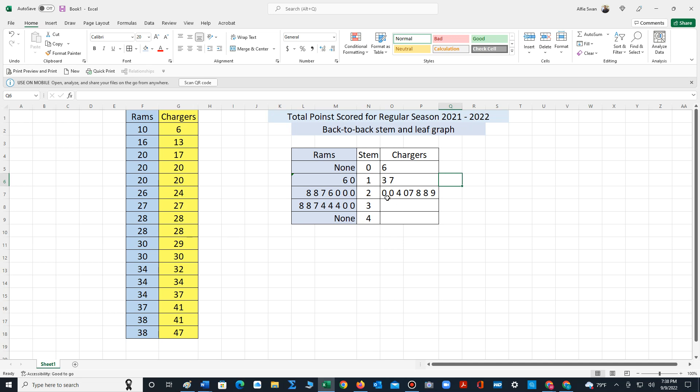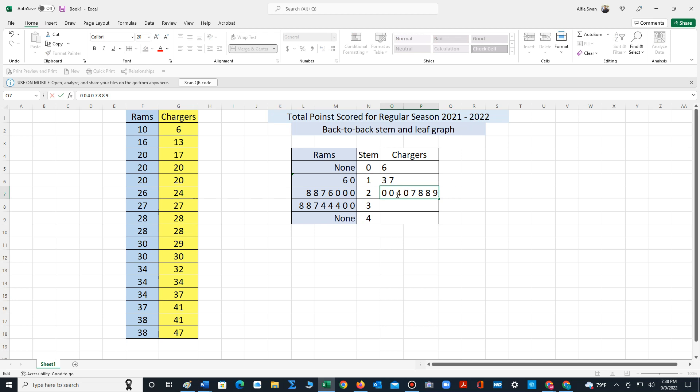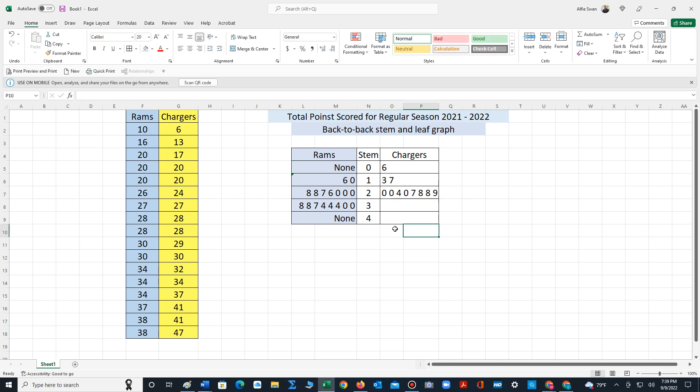So stem two for the Chargers has a group of—let me just create a space—a group of six, three, six, seven, eight. And the same is true for the Rams, and you could just compare the data.